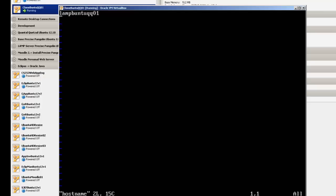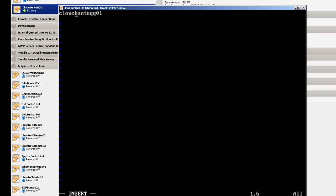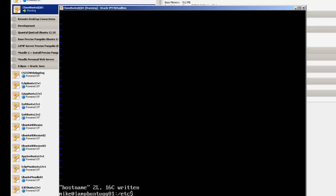And in this case, we go over here, hit I to insert, delete, and we'll simply call it clone because that's the name that we picked for our machine, escape, and then colon, WQ, write quit.